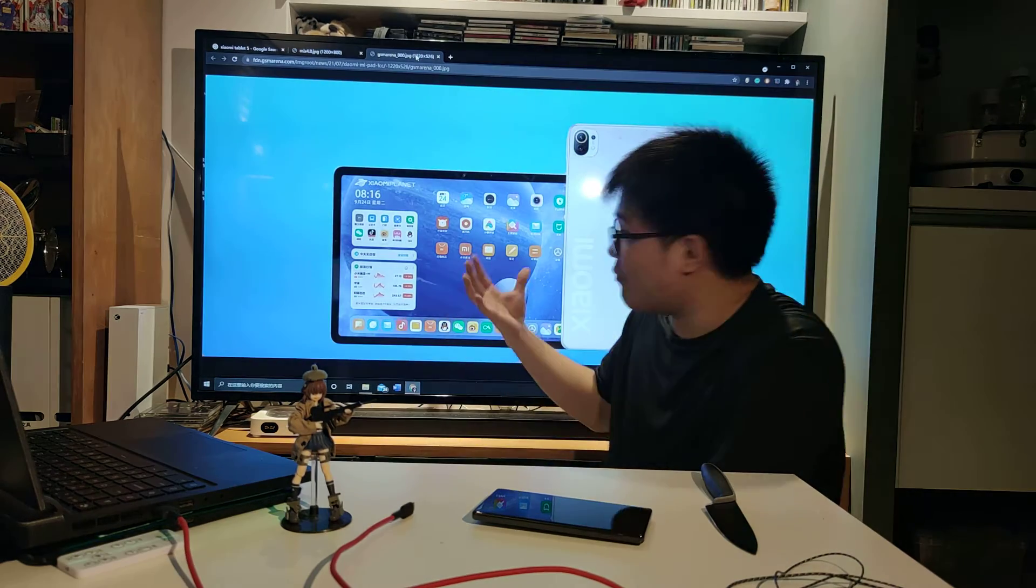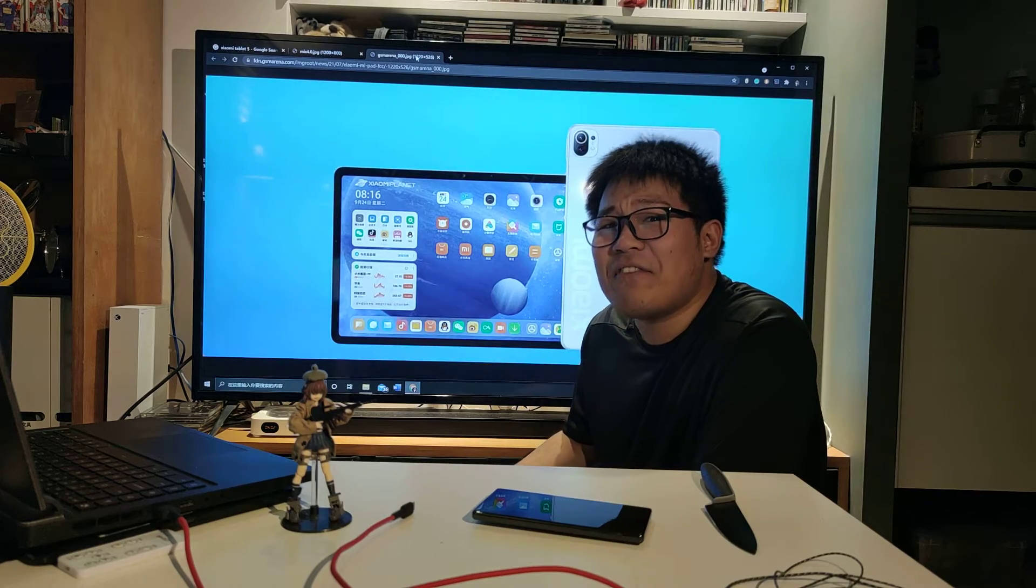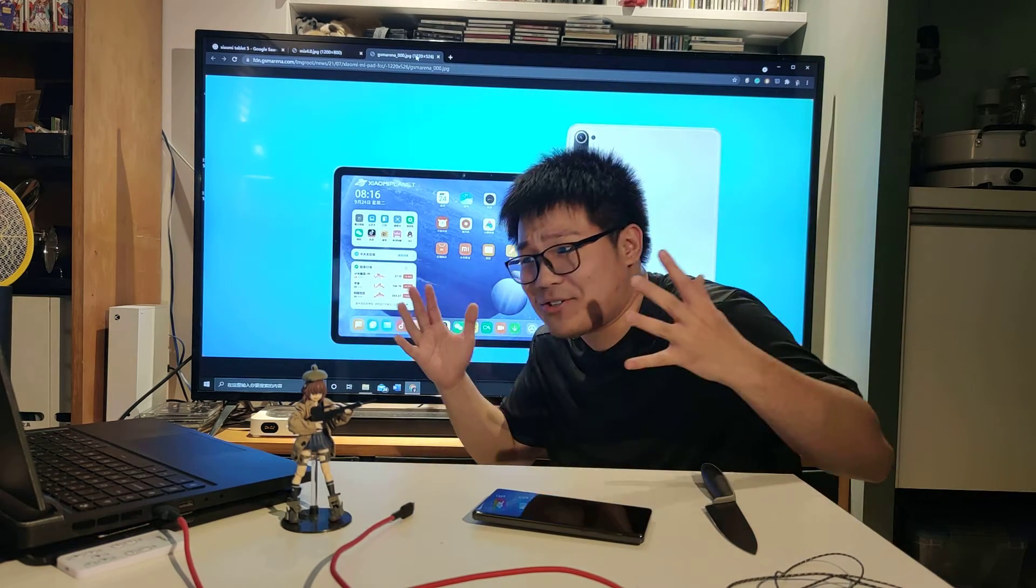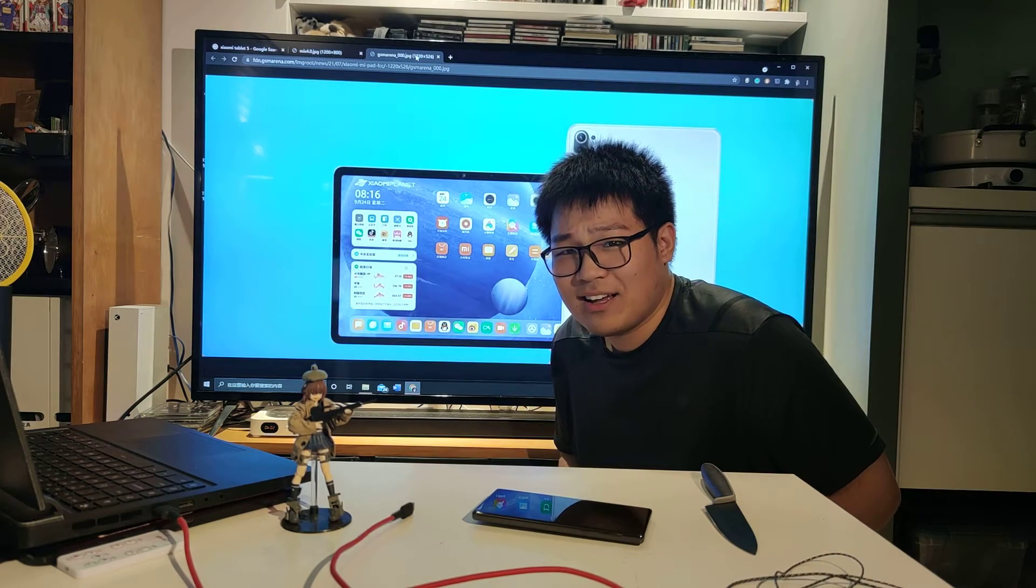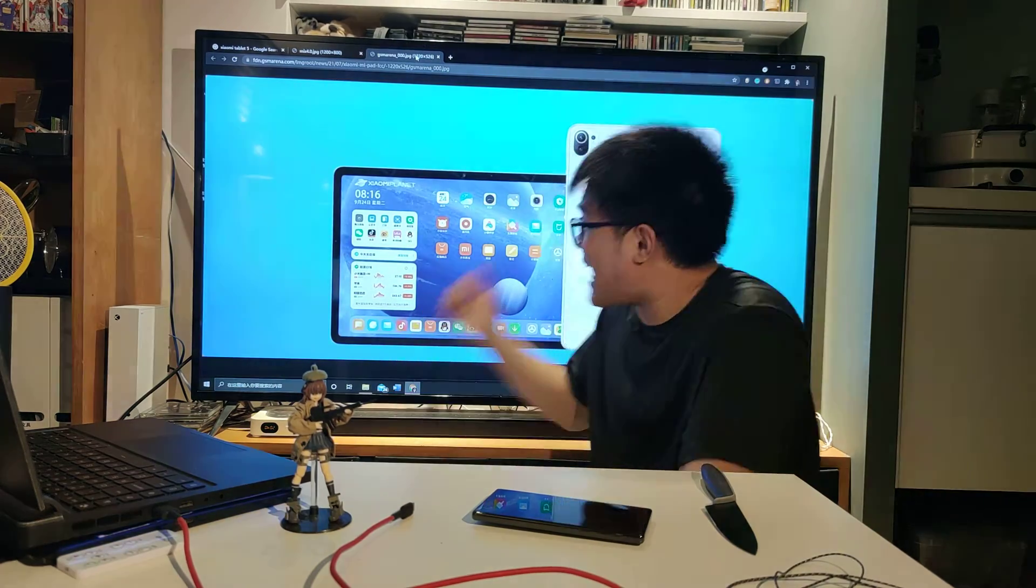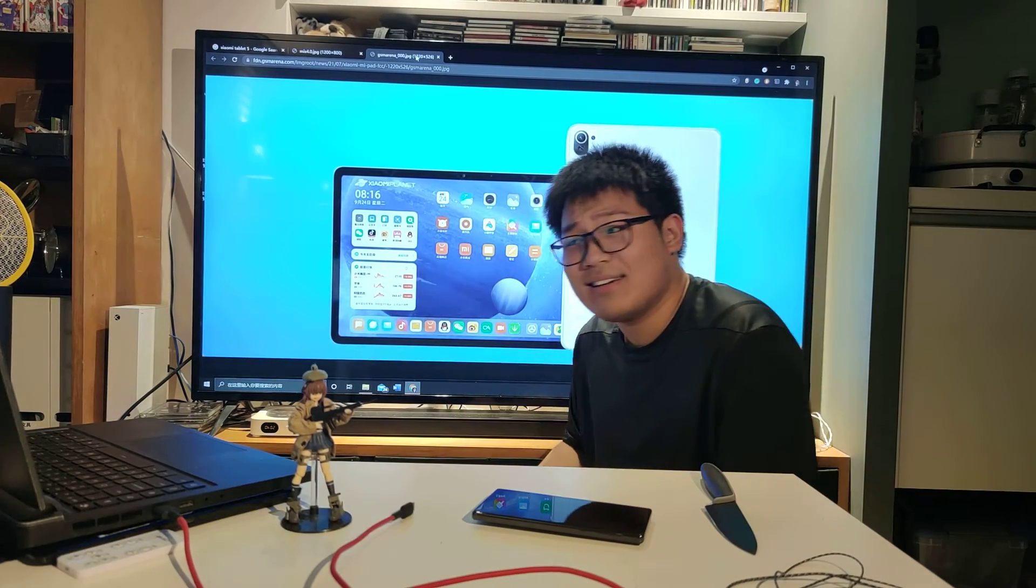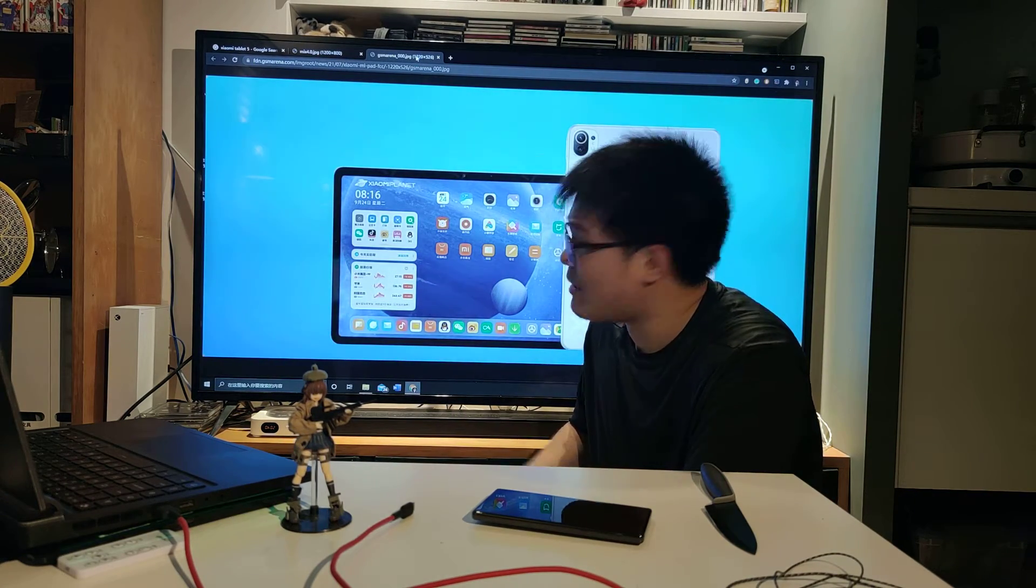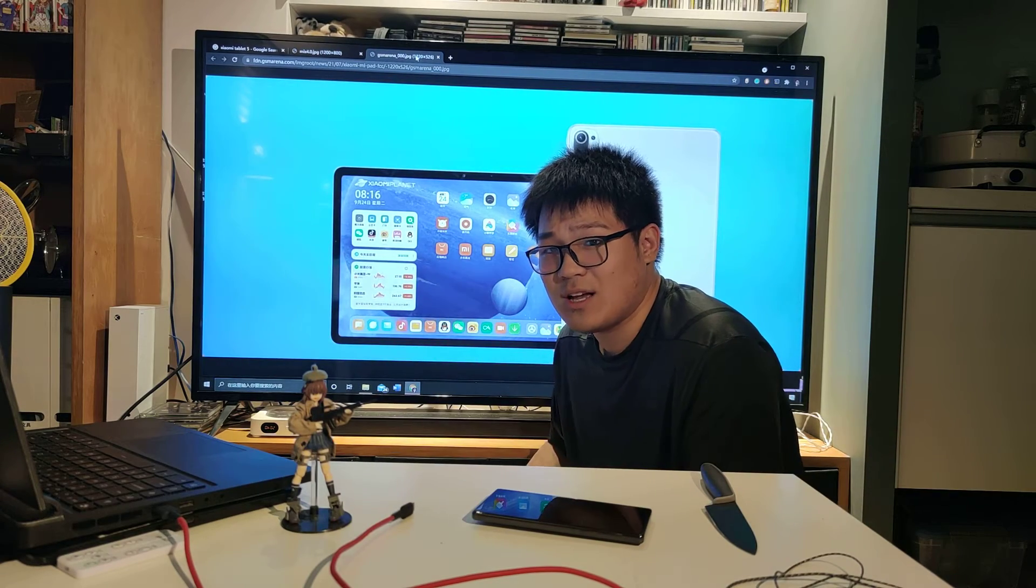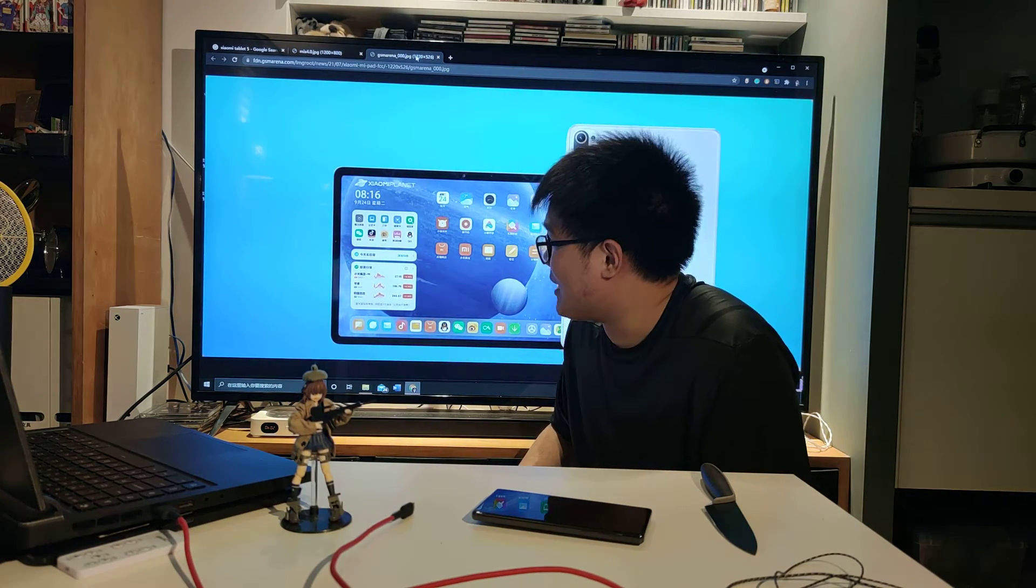And also for the pro version it got eight speakers. Eight speakers, why do you need eight speakers? Some cars even don't have eight speakers and this tablet have eight speakers. I mean the non-pro version have four speakers which is the amount that iPad Pro has but eight speakers, I'm excited I'm really excited.